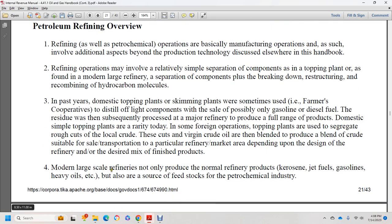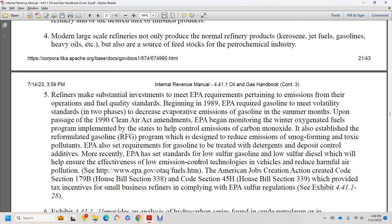Large-scale refineries not only produce normal refinery products — kerosene, jet fuels, gasoline, heavy oils — but also serve as a source of feedstock for the petrochemical industry. Refineries make substantial investments to meet EPA requirements pertaining to emissions and fuel quality. Beginning in 1989, EPA required gasoline to meet vapor standards to reduce evaporative emissions. Upon passage of the 1990 Clean Air Act amendments, EPA began monitoring winter oxygenated fuels to control carbon monoxide emissions, and established the reformulated gasoline (RFG) program to reduce smog-forming emissions.